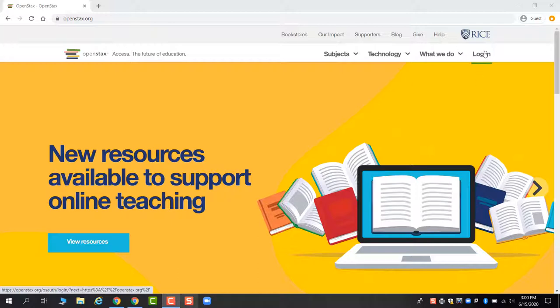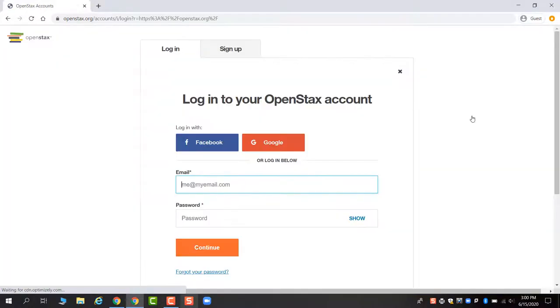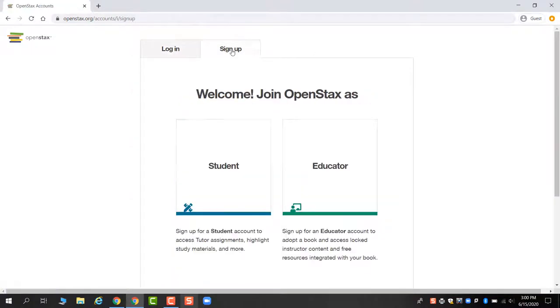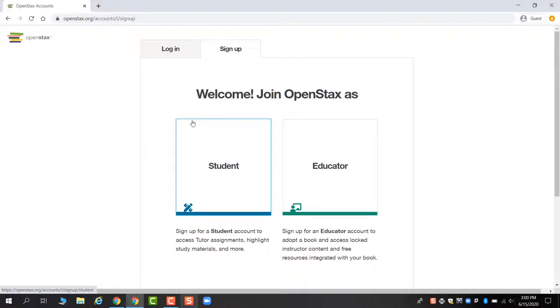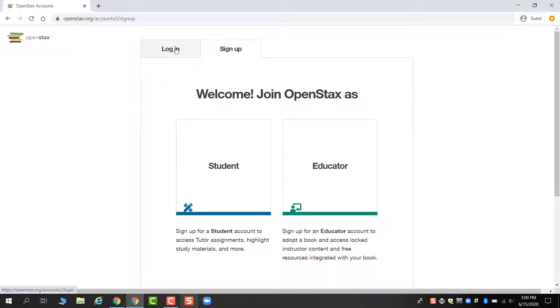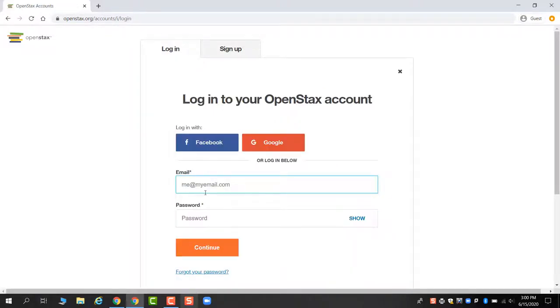First of all, you need to create an account. It will be a student account when you sign up. You choose student and just have to give them an email address. We recommend your GRCC email address, but you can use any of them. Once you have an account, you can log in.